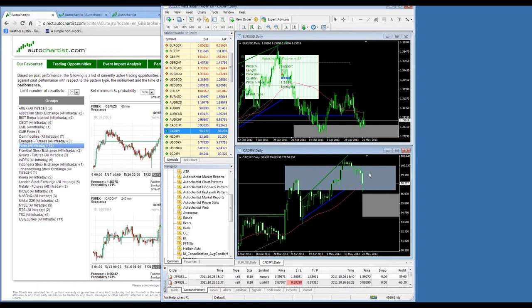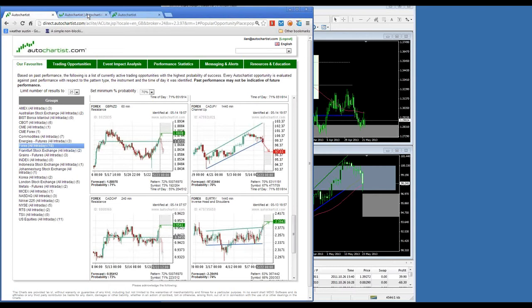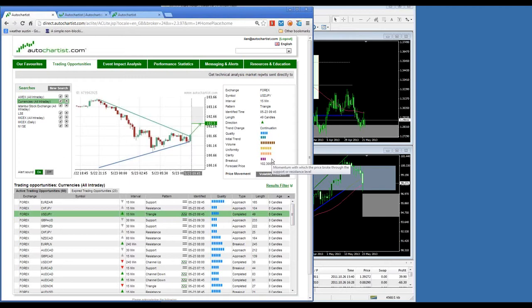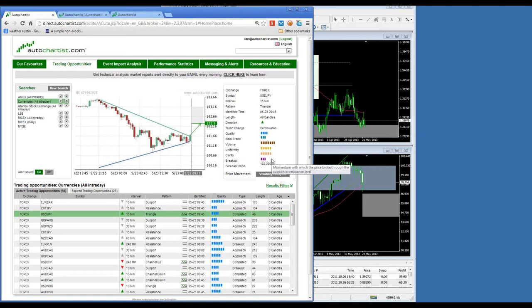A clarification from Paul: the quality indicators do not show probability. If you're looking at the trading opportunity section, the quality indicators on the right are simply measures of visual or aesthetic quality — they are not performance related. If you want to see performance broken down by quality indicators, you need to go into the Performance Statistics section, where there are breakdowns with regards to performance of different quality indicators.